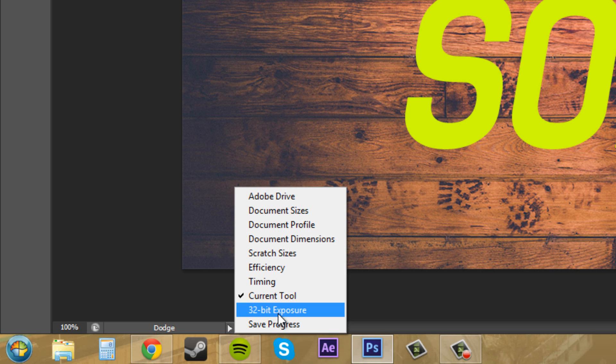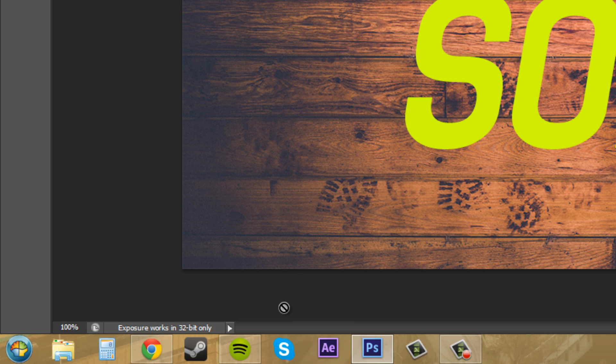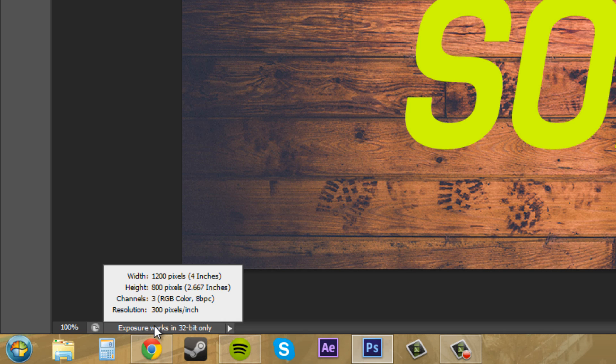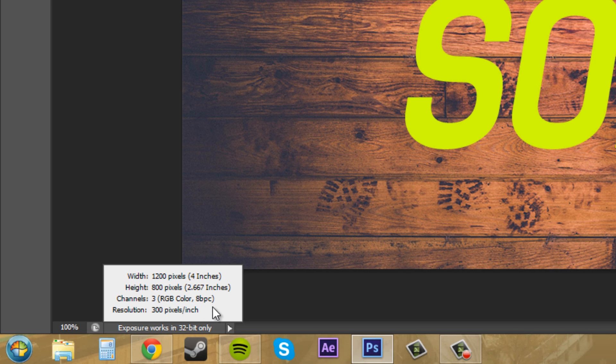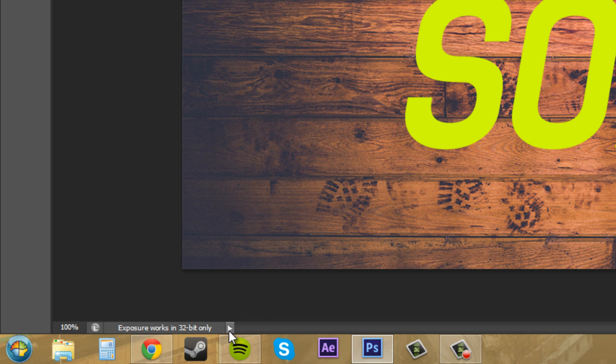32-bit exposure lets you control the overall image exposure. We've got everything going on, we can see all our stuff going on here, we've got three channels and all that kind of stuff. Exposure works in 32-bit only. We're in the 64-bit version of Photoshop, so it's not going to work in this.